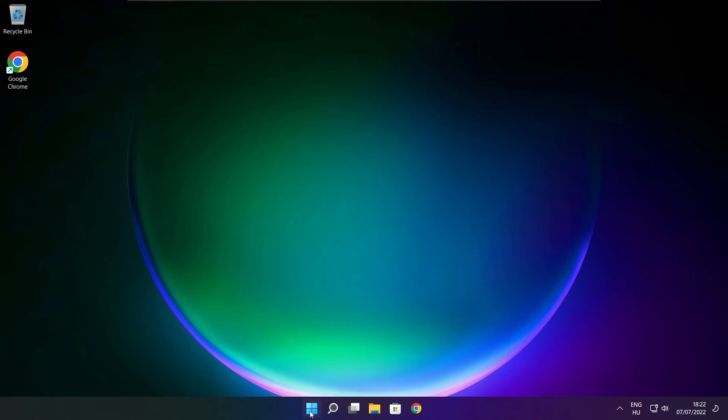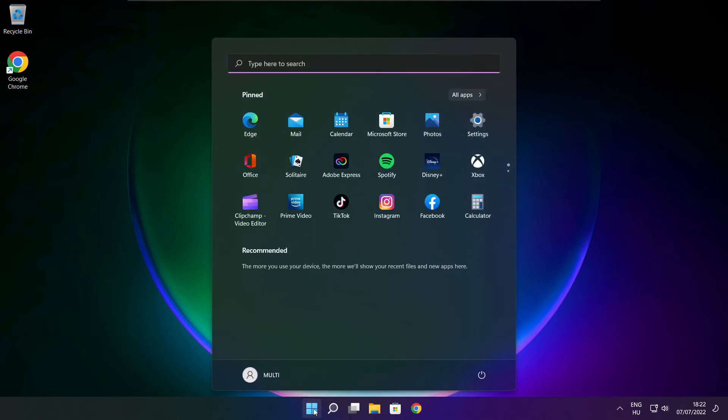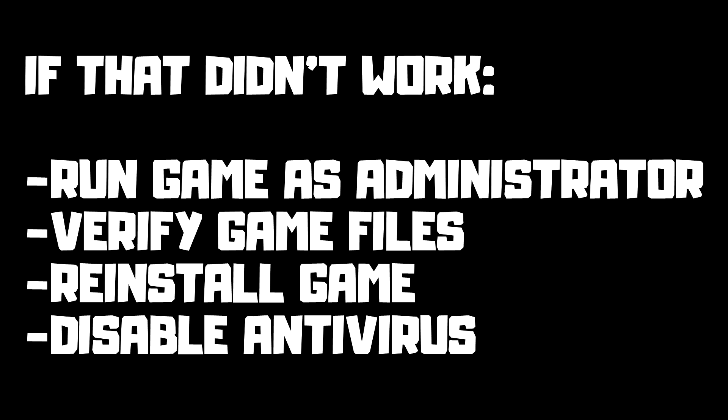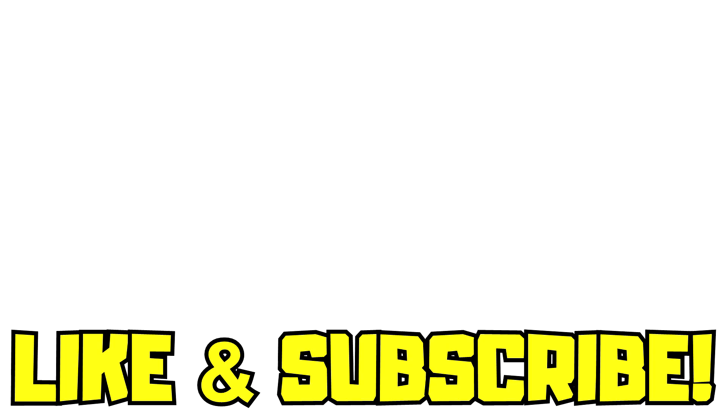And restart your PC. If that didn't work, run game as administrator, verify game files, reinstall game, disable antivirus. Problem solved. Like and subscribe.